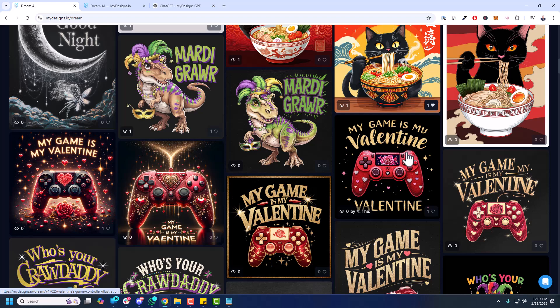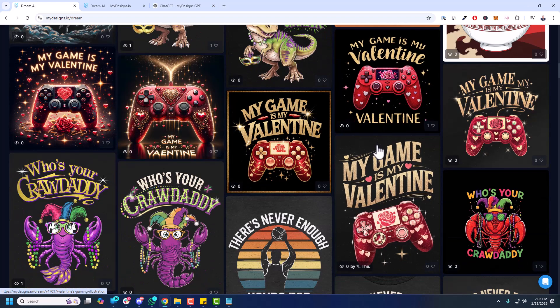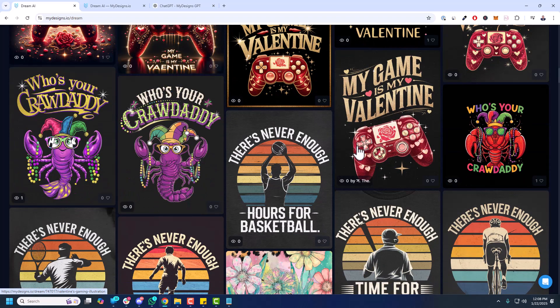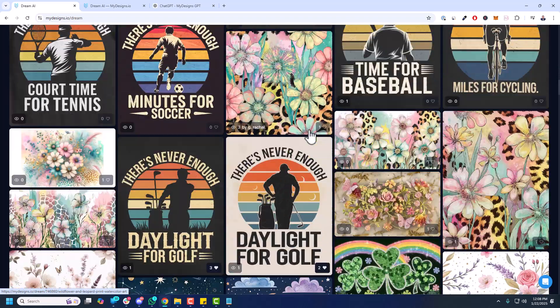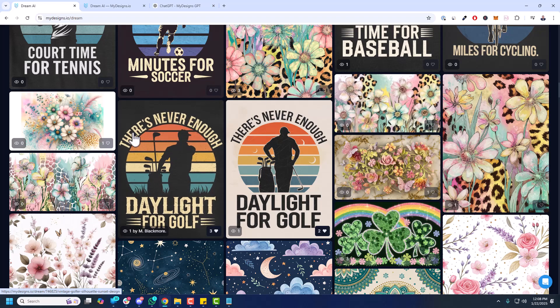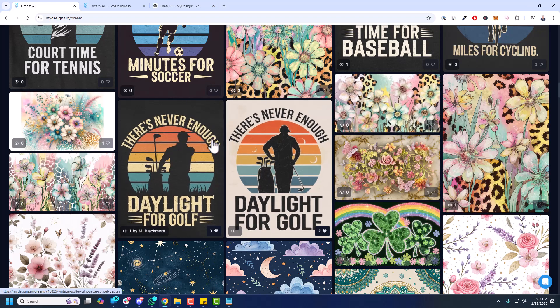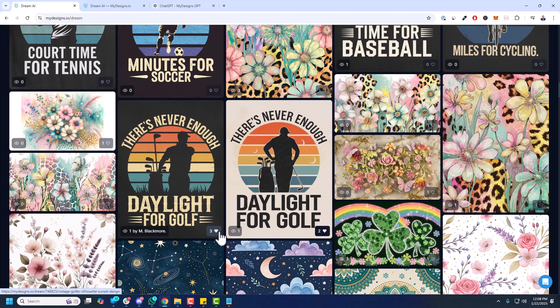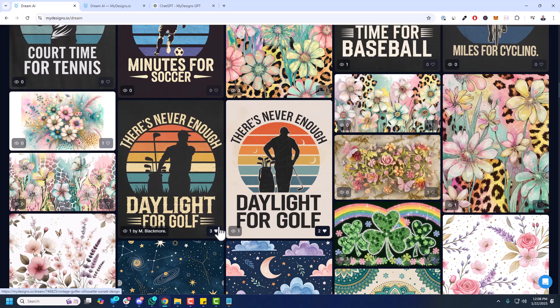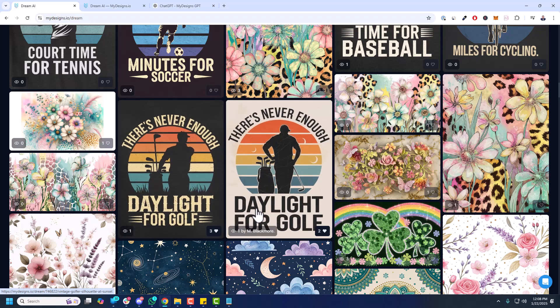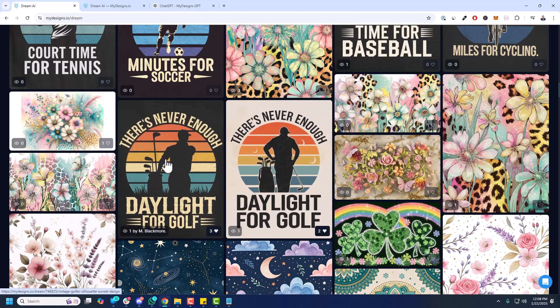It'll have all kinds of great prompts or ideas, design ideas, inspiration for your print-on-demand digital products business. So you can scroll through here. You can see, for instance, like this here. There's never enough daylight for golf. Fantastic design. You can favorite these if you have a free account on MyDesigns or a paid account. You can click that little heart. It'll favorite them. And then you can come back to them and find them at any time under your favorites here.